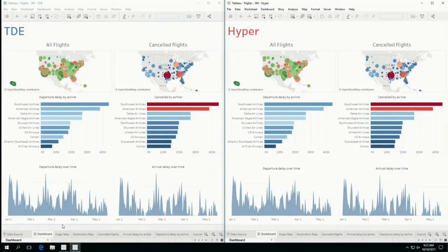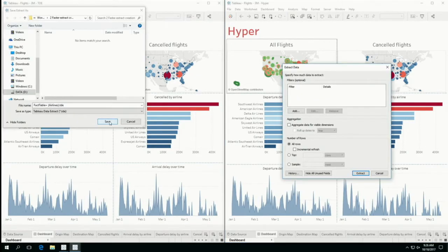Hyper will have the most impact on larger data volumes and workbooks with complex calculations. This dashboard contains flight data across the US. Set. Go.